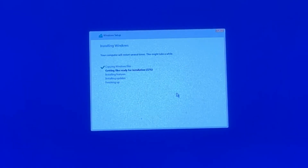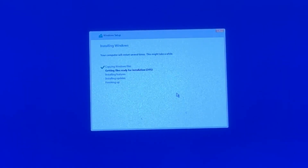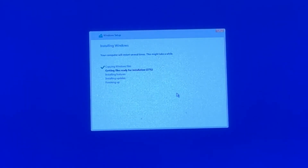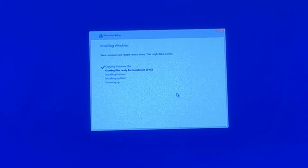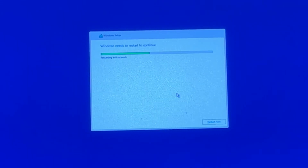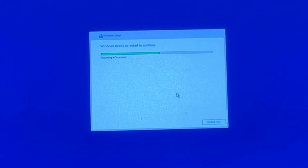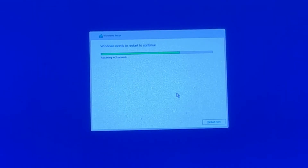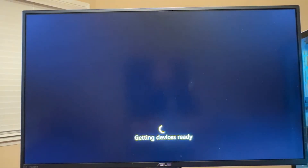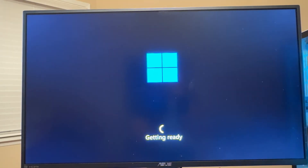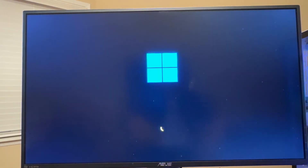It will take some time to copy the required files from your flash drive onto your computer's drive. Your computer should restart automatically and may restart several times — just let it do its thing.